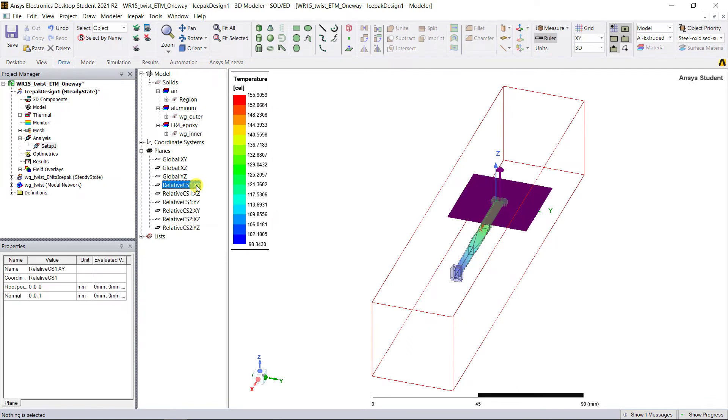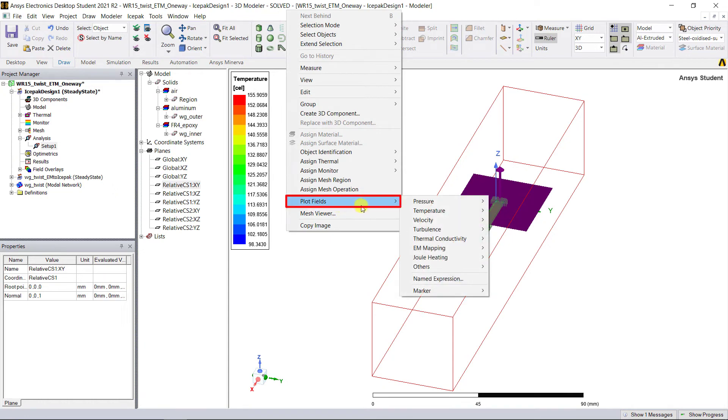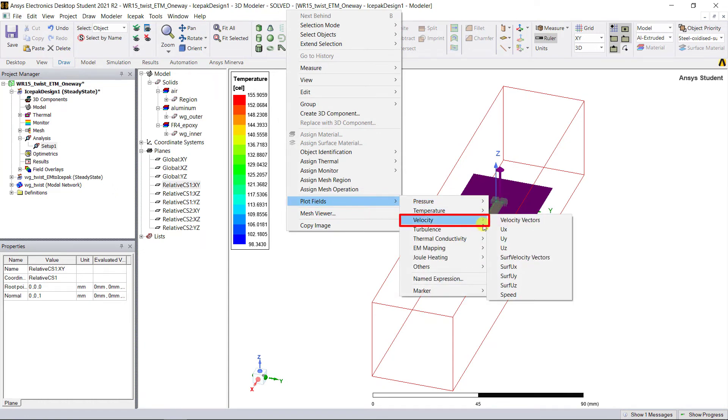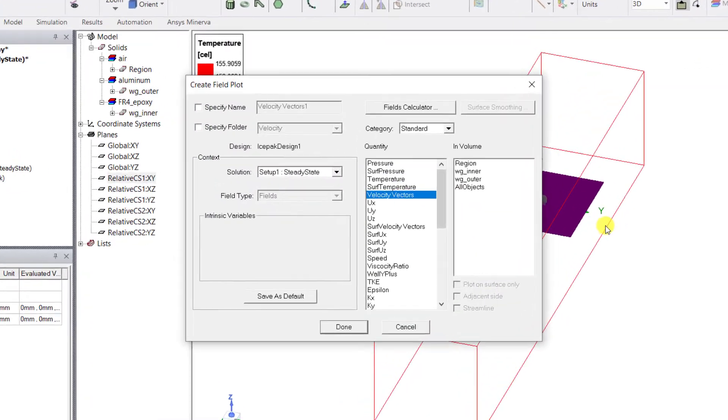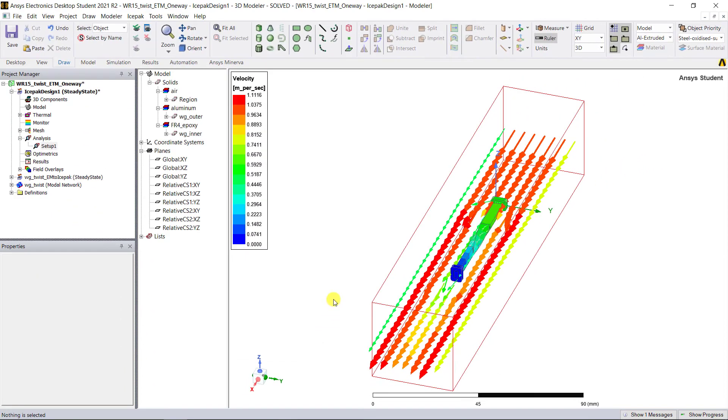Go to the tree model history tree, expand the Planes category, select the XY plane of the relative coordinate system one. Right mouse click on the 3D modeler window, select Plot Fields, select Velocity, select Velocity Vectors. Keep all the defaults in the dialog box. Click Done to display the velocity field plot.